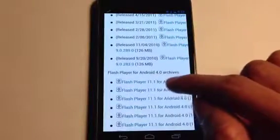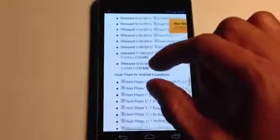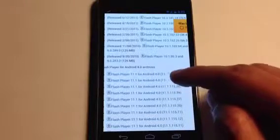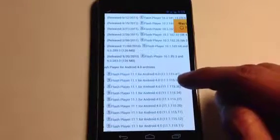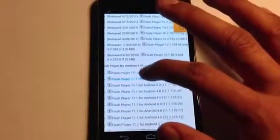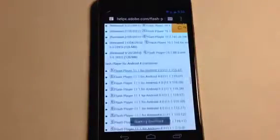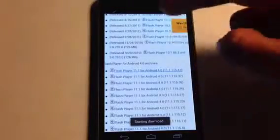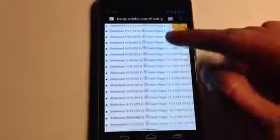Flash Player for Android 4.0 — this is where you want to be. The top one here is the latest version, which is 11.1.115.47 Flash Player. Go ahead and click on that top one and it will automatically download, as you can see at the top.